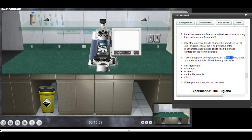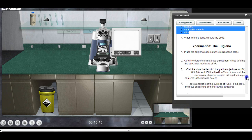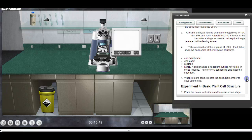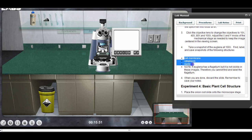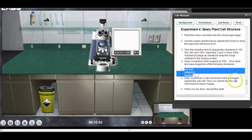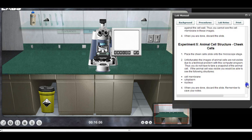Have those parts labeled; you should have an image of the euglena at 100x with these three parts labeled, and an image of the plant cell at 100x with these three parts labeled. You will not be able to get an image of the animal cell — it would really be nice if you could, but you can't.